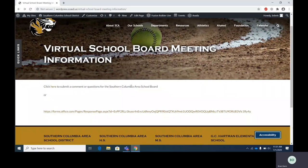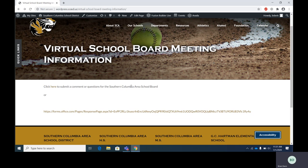Hello, Southern Columbia Area School District residents and property owners. This is a short video on how to use our form for the virtual school board meetings to submit questions and comments to the school board and administration. This video will walk you through step by step of how to access the form and how to fill it out.